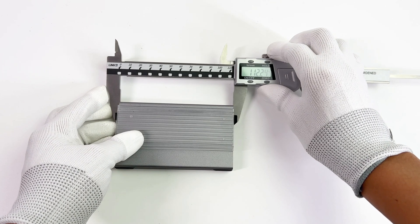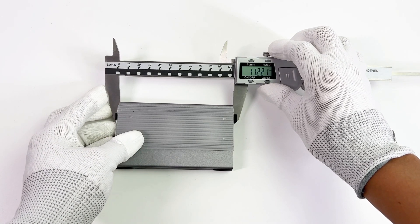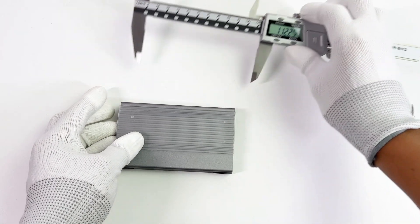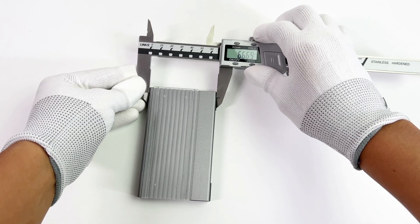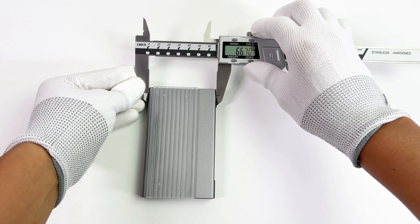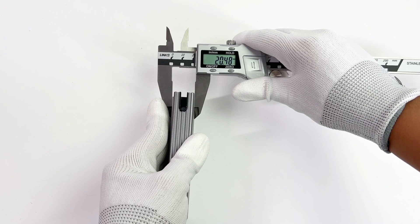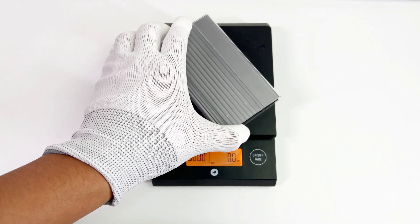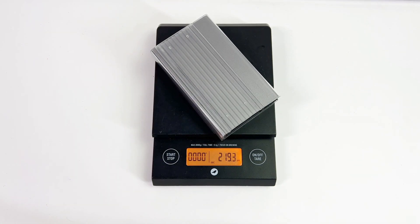Let's talk about this SSD enclosure. The size is about 112 x 66 x 20.5mm, and the weight is about 220g.